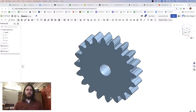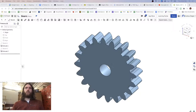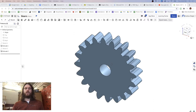What's going on guys, welcome back. We are going to be going over how you can create custom gears from scratch in Onshape and connect them together into a gear assembly.